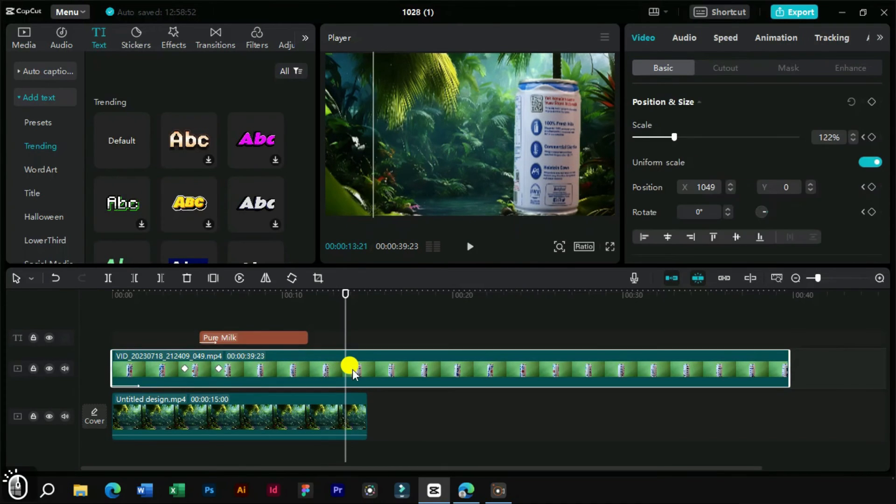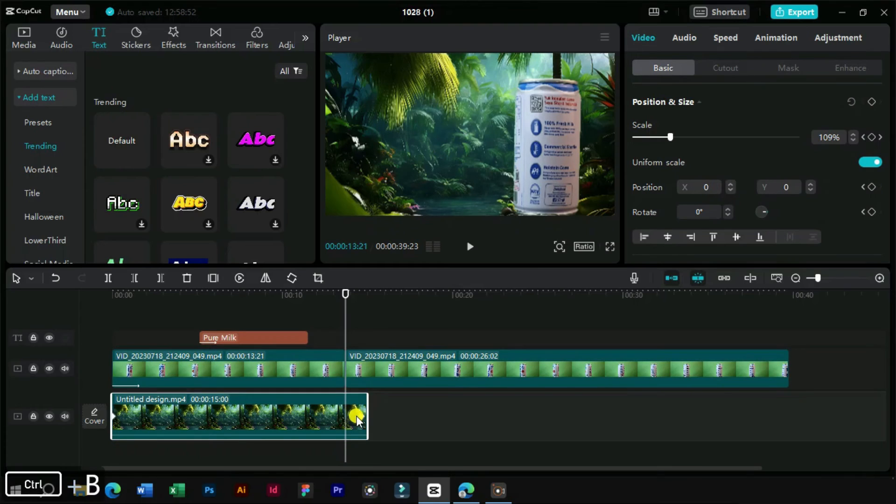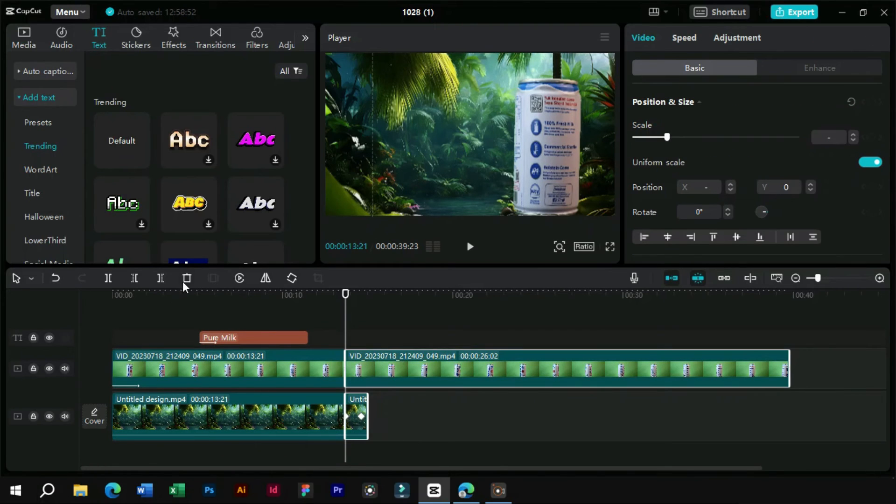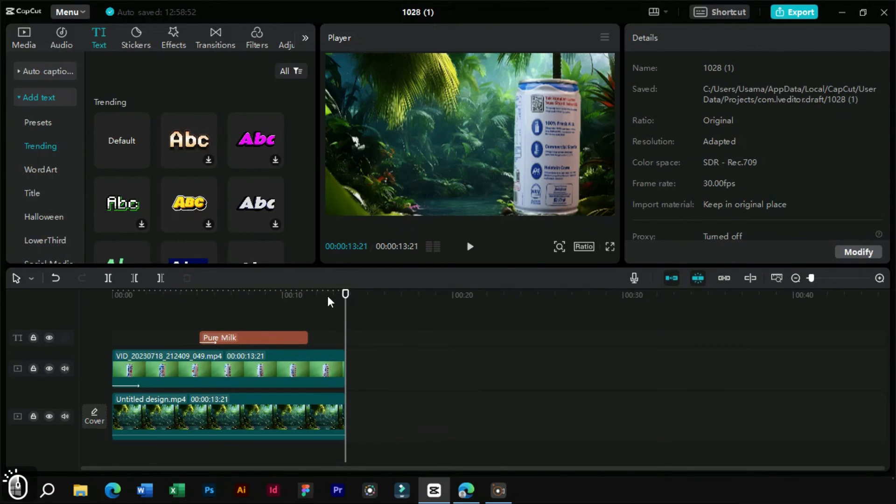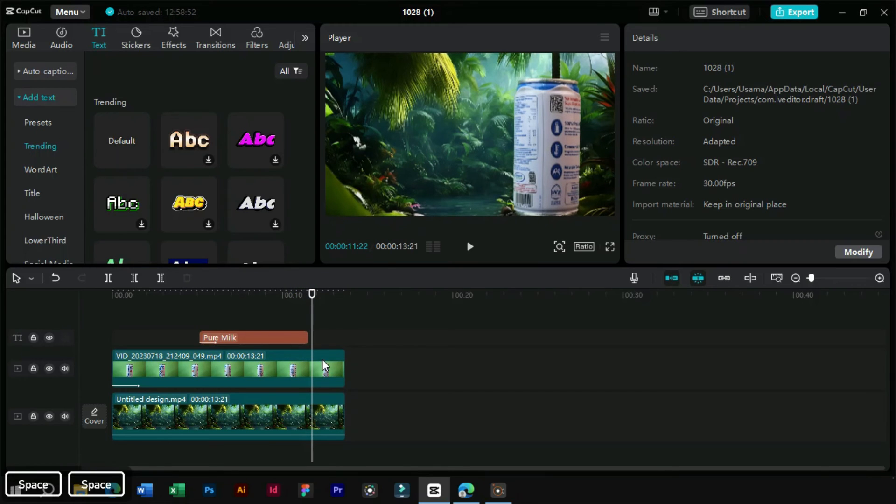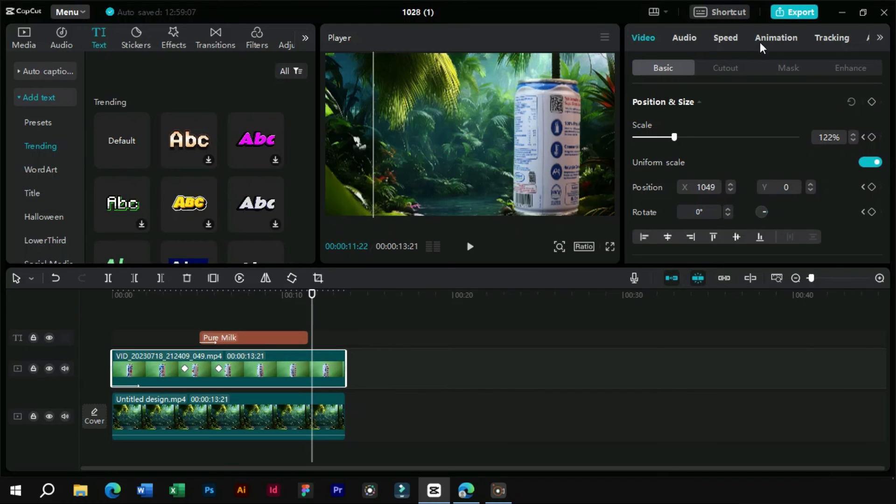Now finally we will add ending to our video. We will add an out animation to our product and fade out the screen in the last.